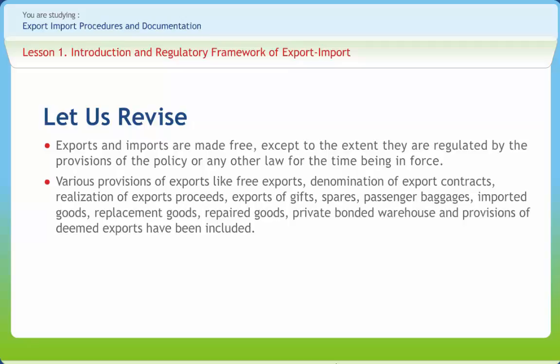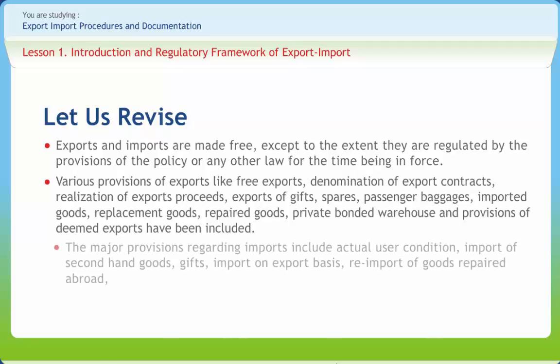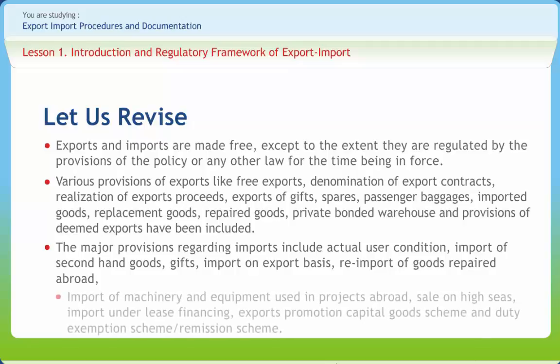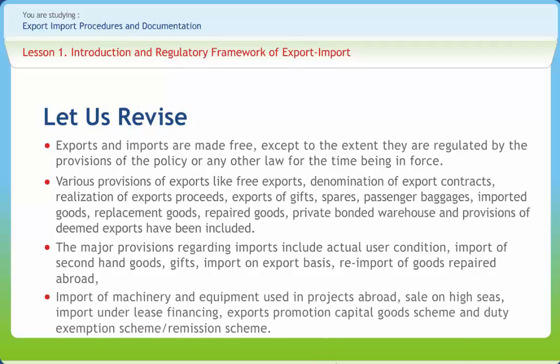The major provisions regarding imports include the actual user condition, import of second-hand goods, gifts, import on export basis, re-import of goods repaired abroad, import of machinery and equipment used in projects abroad, sale on high seas, import under lease financing, the export promotion capital goods scheme, and the duty exemption scheme.